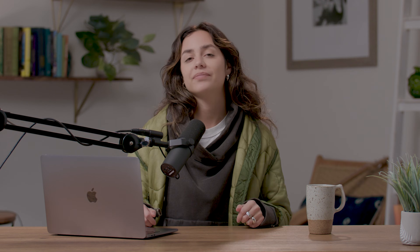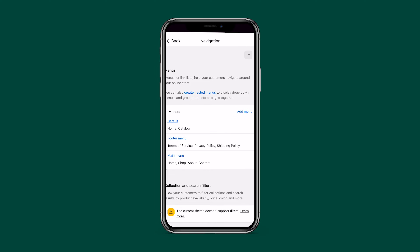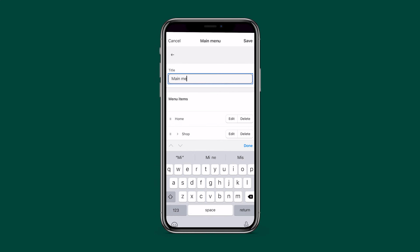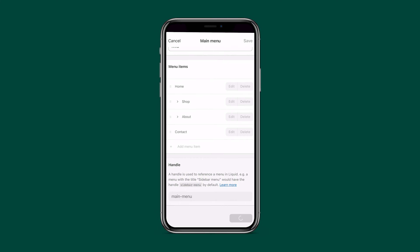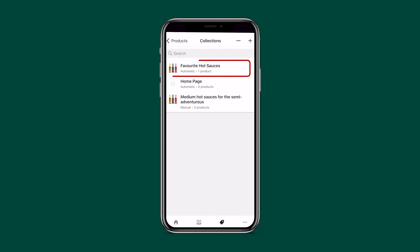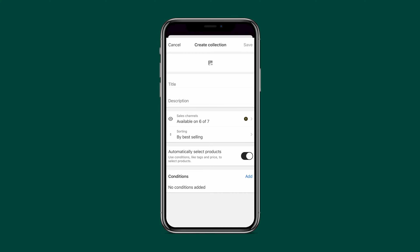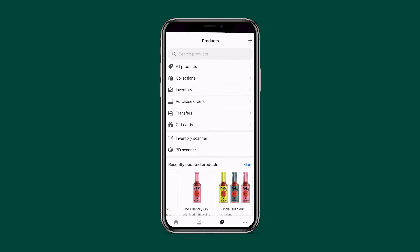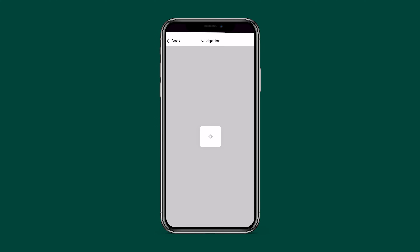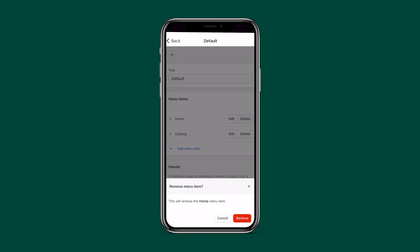We've just created a collection, but since it's not linked anywhere on the website, customers won't be able to find it. Let's put it in the navigation. Tap Store, then Navigation. Collections are generally added to the main nav, so hit Main Menu, give it a name — I'm naming mine 'Mild' — then hit Link, select Collections, tap your collection, and hit Add. Delete any menu items you don't need, like the catalog link, then press Save.